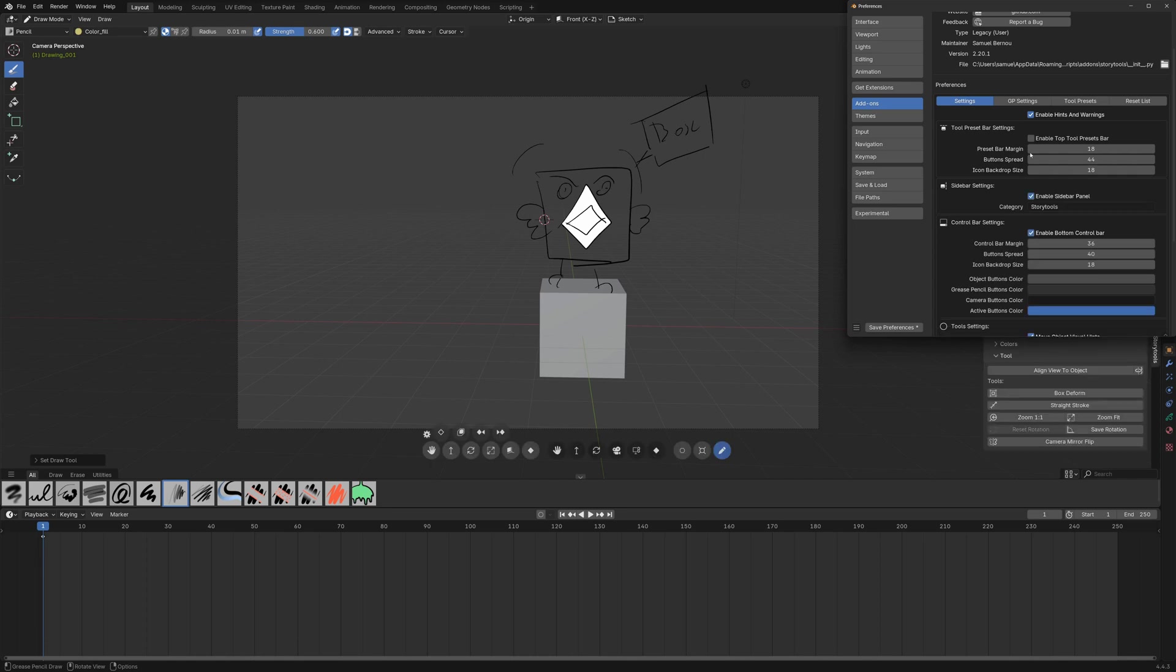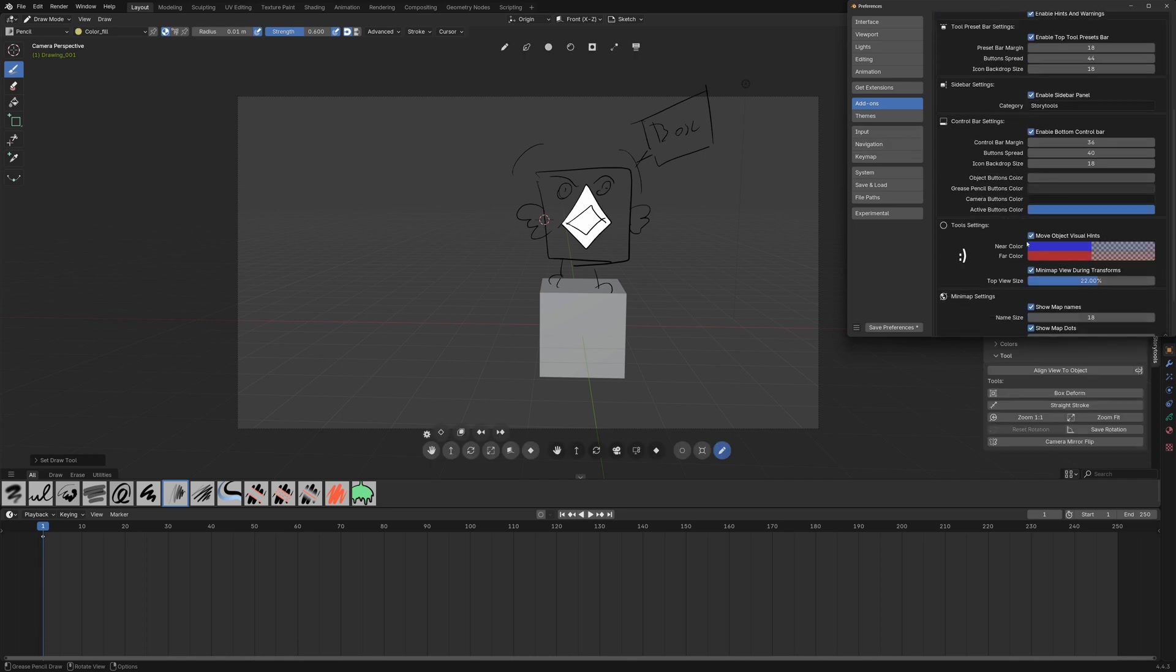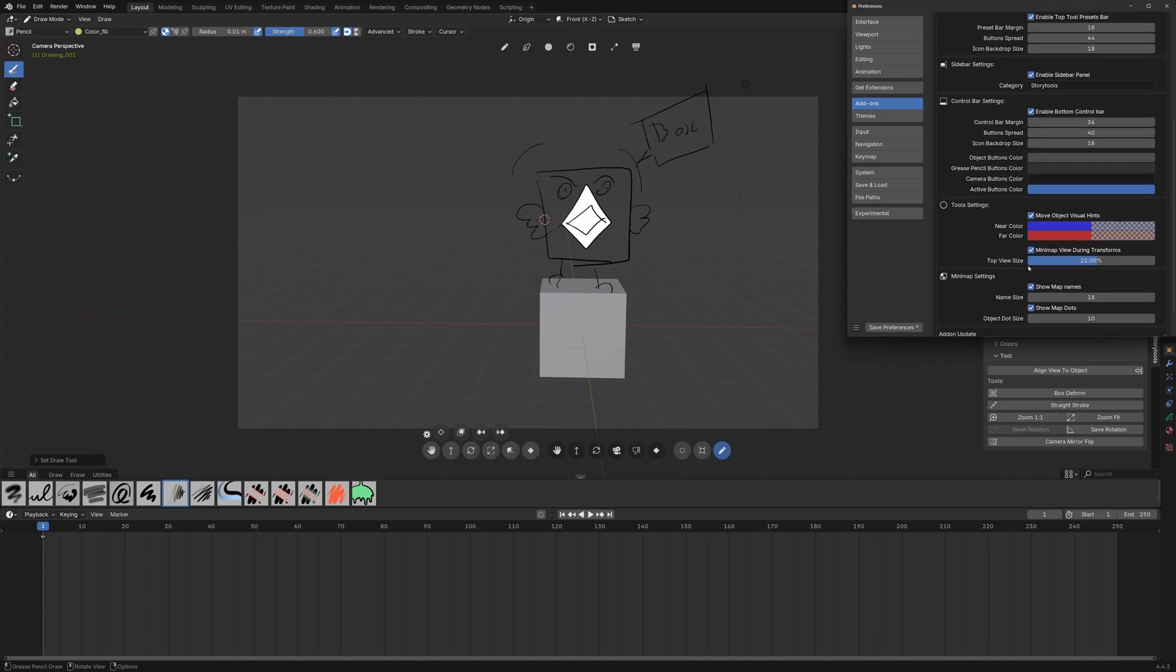Now let's enable all this because those are awesome and here you can also disable the visual hints if you don't want to see them or the temporary minimaps.